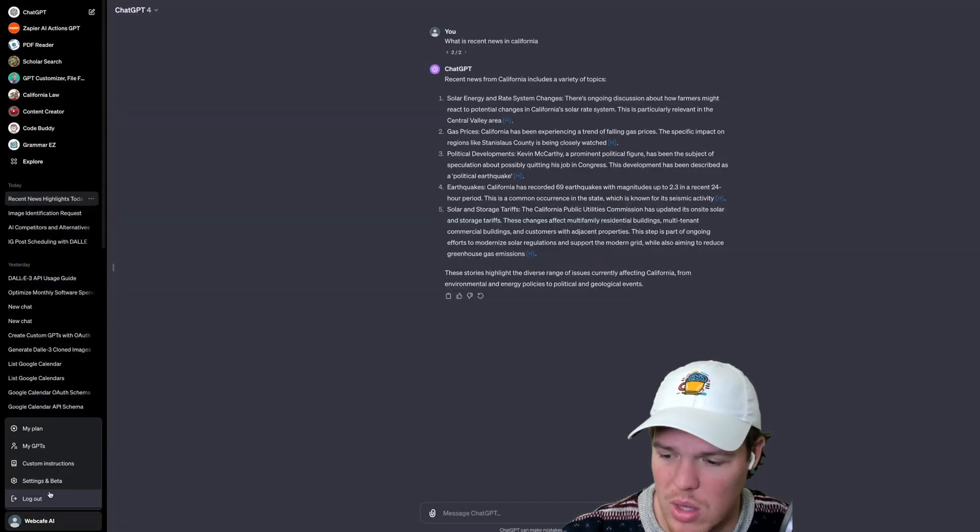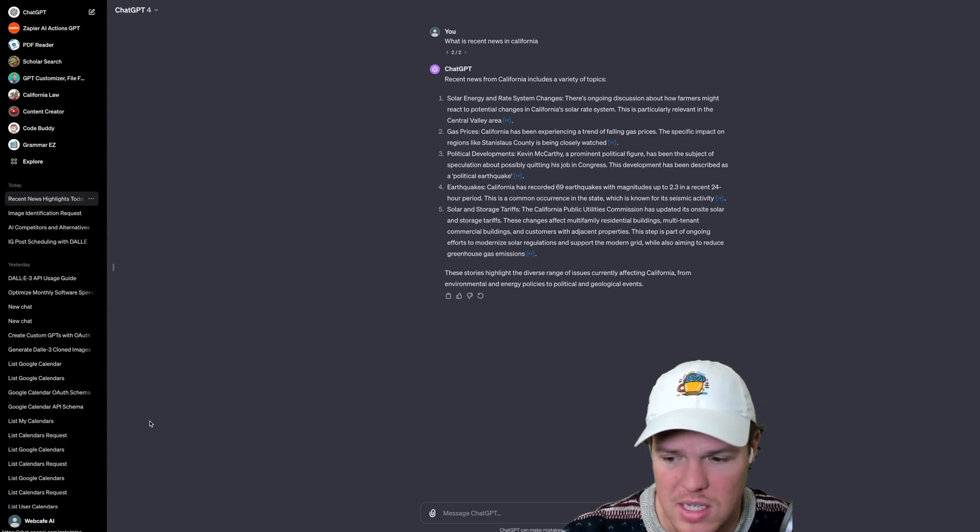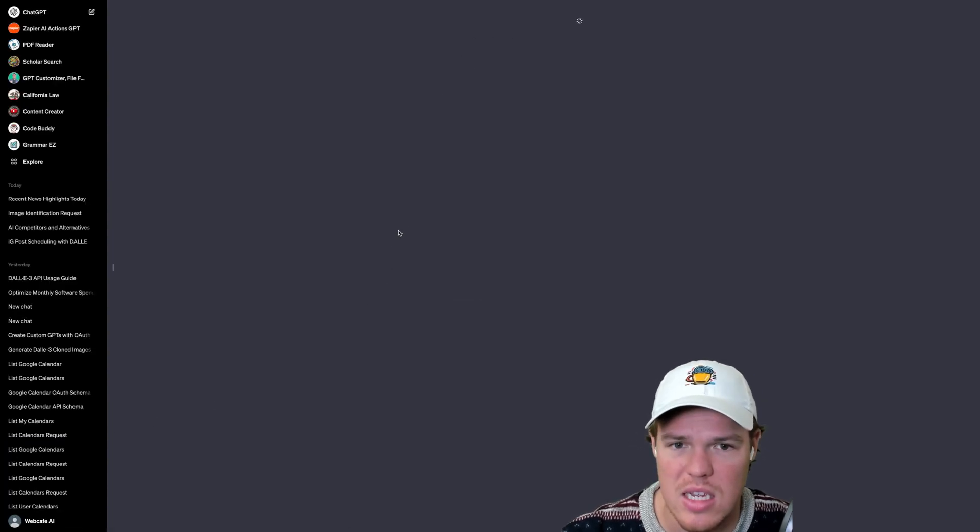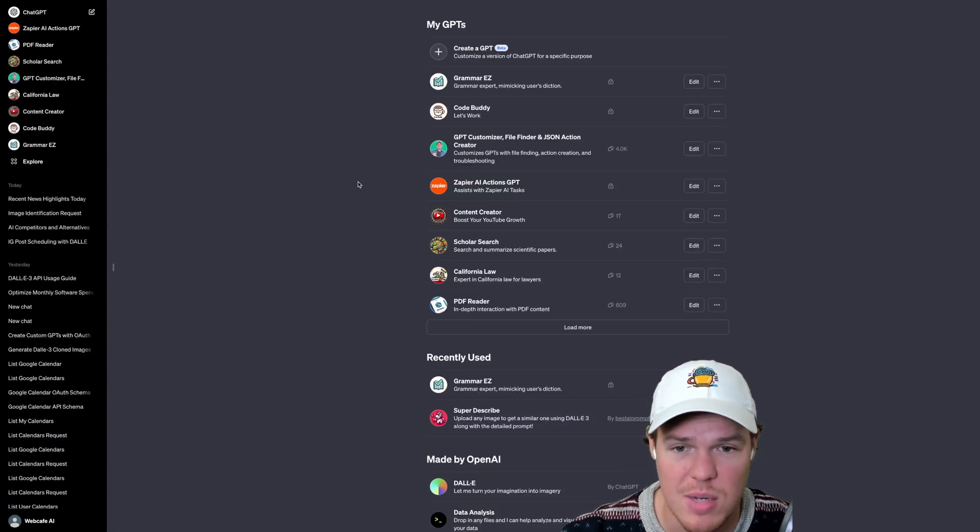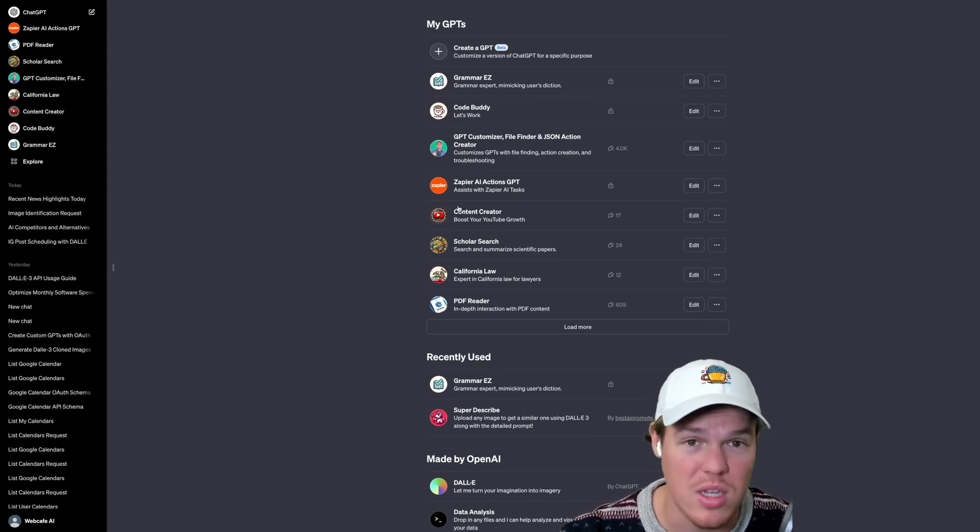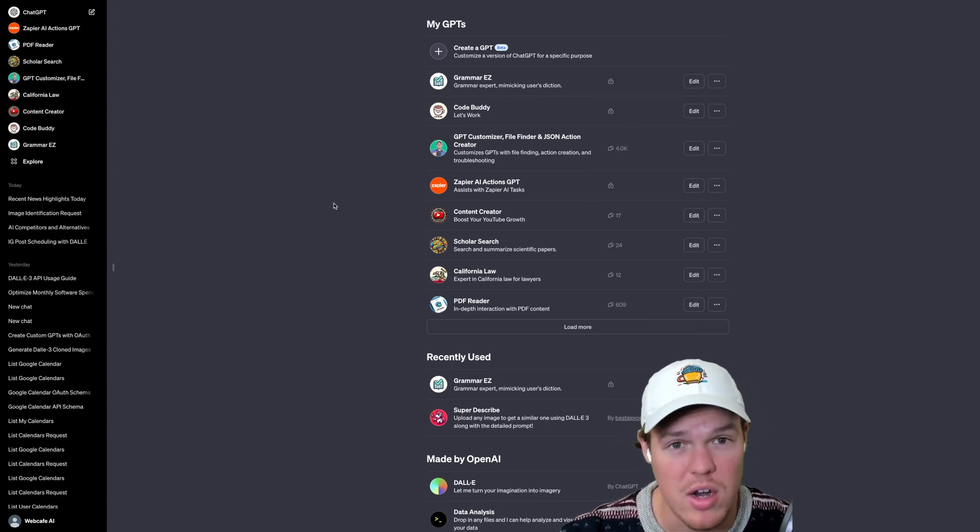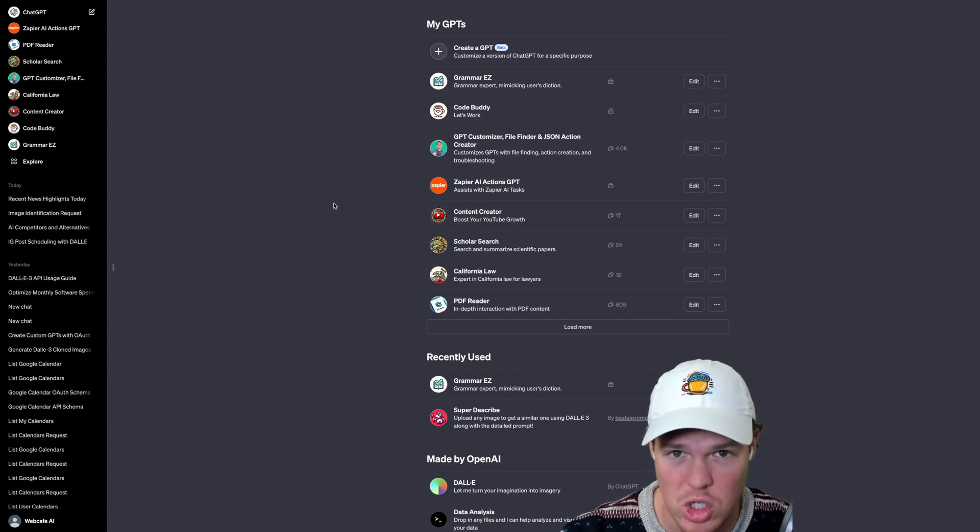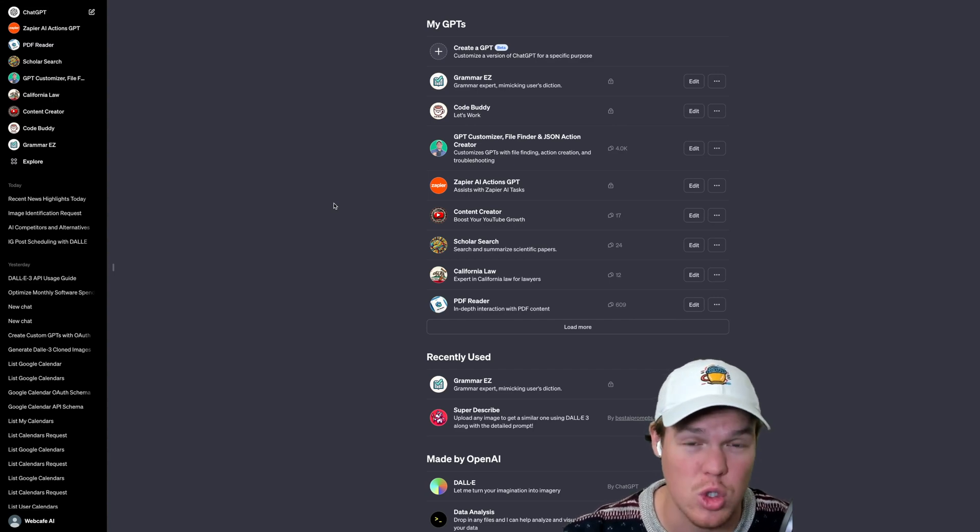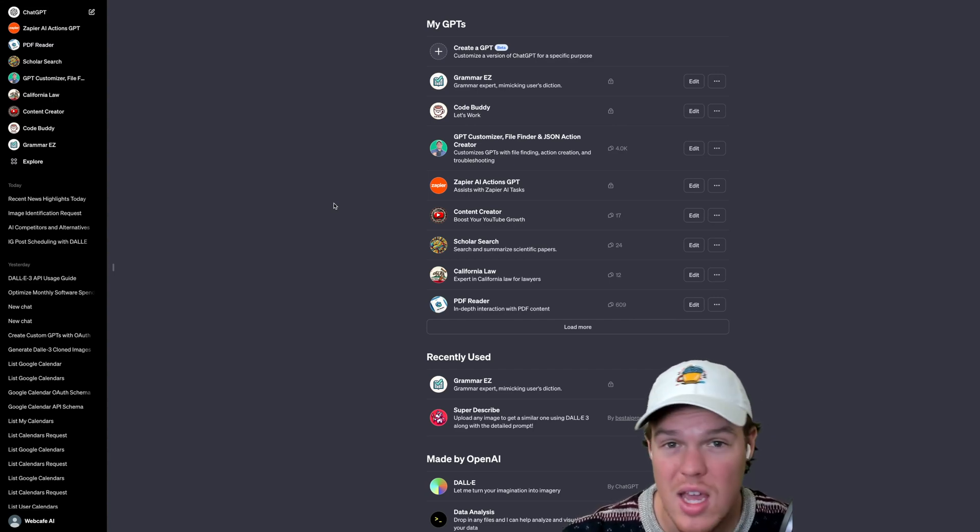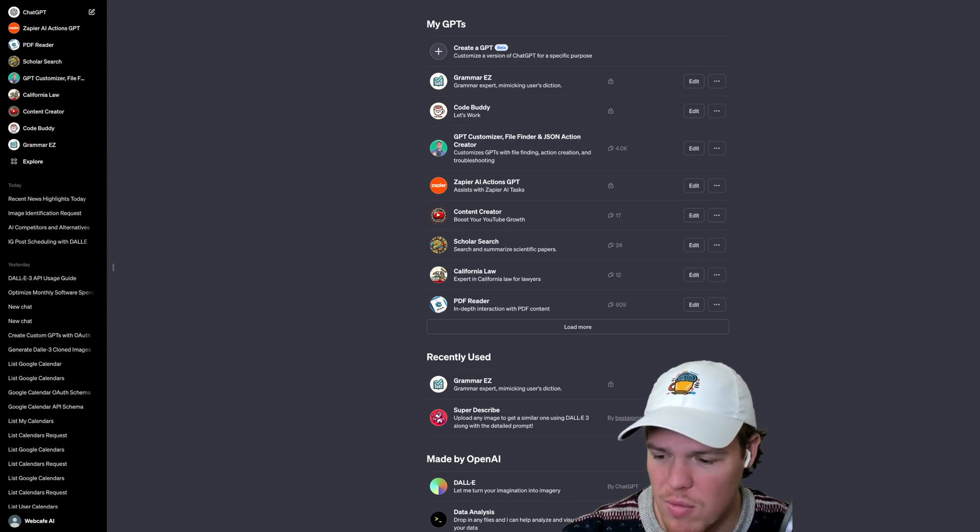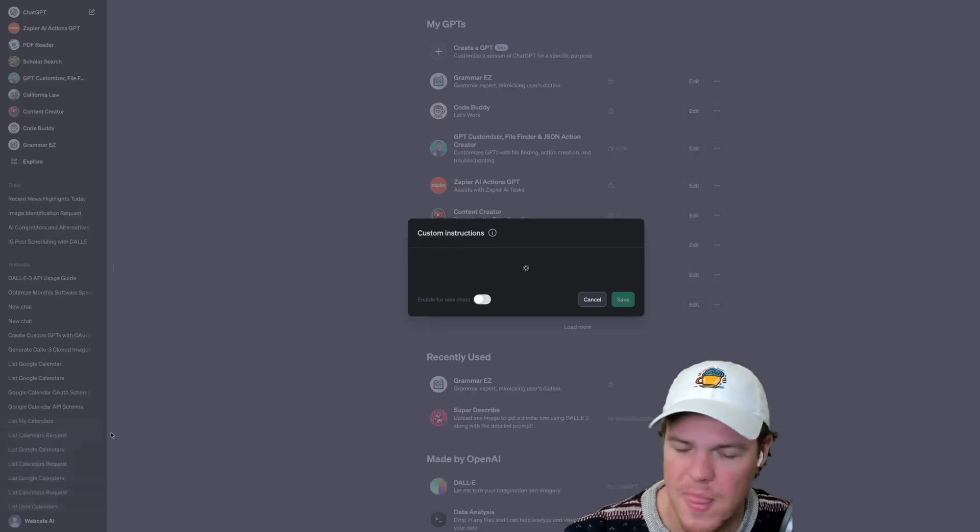The second thing we can look at here is going to be My GPTs. So My GPTs is all the GPTs you've created and we'll jump into this at a point. If you're a complete beginner, GPTs are our way of specializing chats for certain tasks. We can train it on knowledge and we can even do custom actions in it.